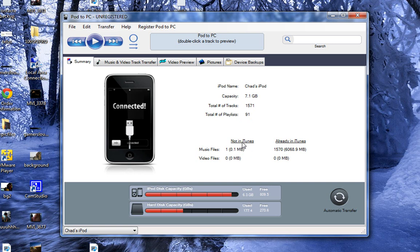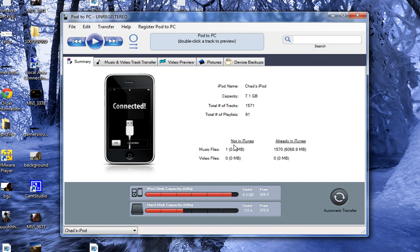Oh, this is the great feature. Duplicate protection. You know most programs, you'll copy on there and you'll have a ton of duplicates. Not with this. It'll show you here what you have in iTunes and what you don't have in iTunes. So, it'll say I have one music file that isn't in iTunes and 1,570 that are.